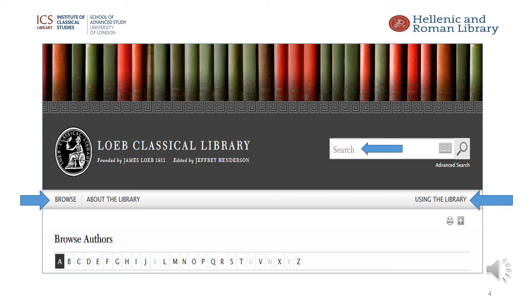It is unlikely that you will know the volume number, so the easiest way to find the text you want is to use the find function — Control + F — to search for a word in the title, such as 'papyri' or 'remains' for 'Remains of Old Latin'. Please notice the top arrow I've added on the right hand side which is pointing to search — I'll come back to this later.